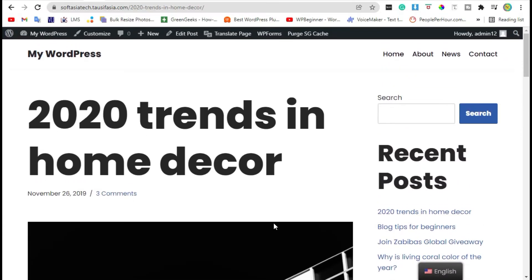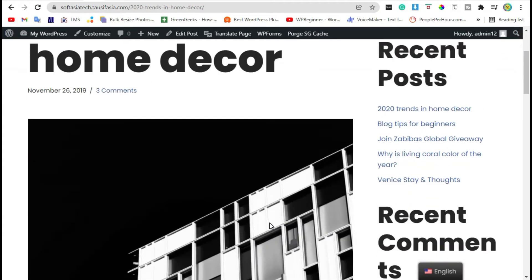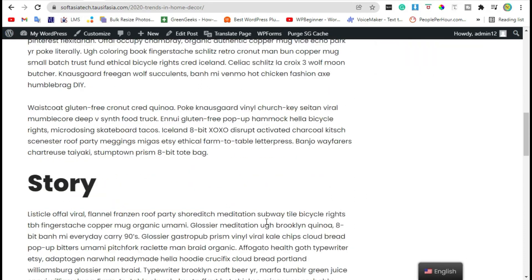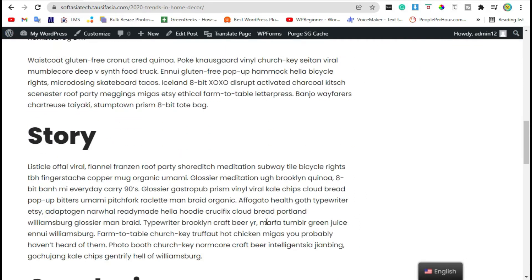Hello guys, welcome to Software Here Tech. Do you want to add an animated headline in WP Bakery? In this video, I will show you how to easily add an animated headline in WP Bakery.